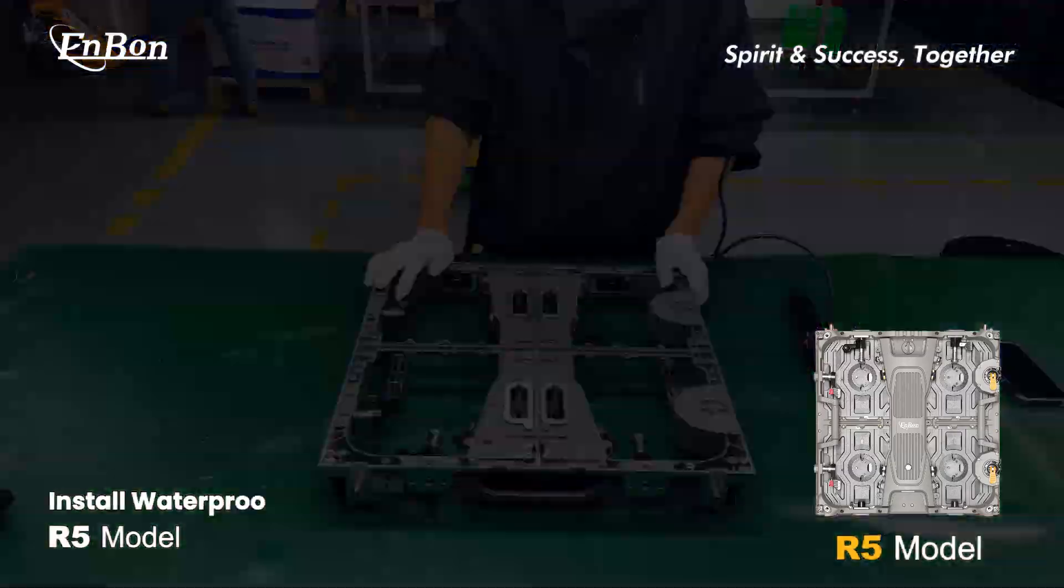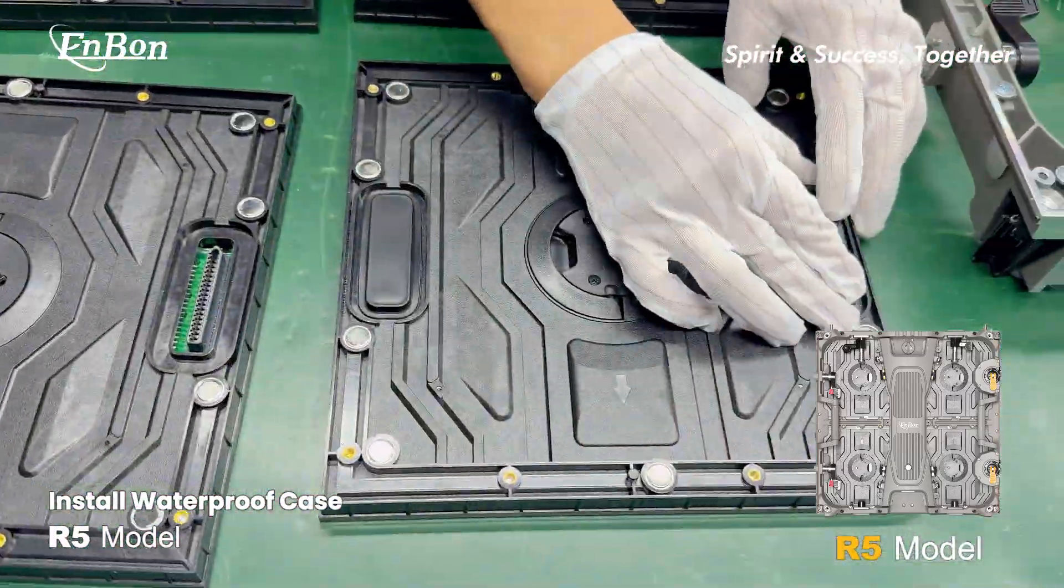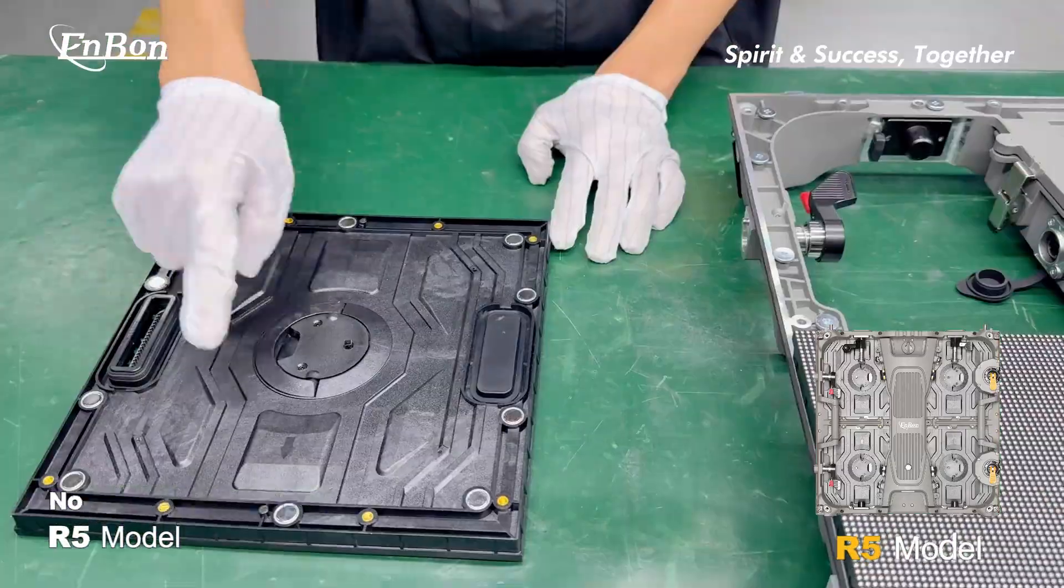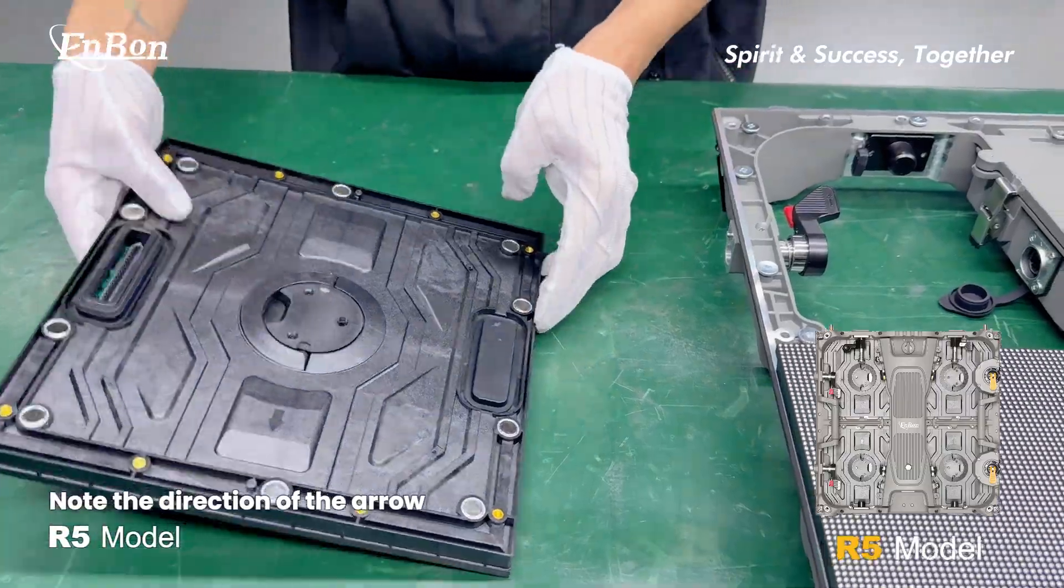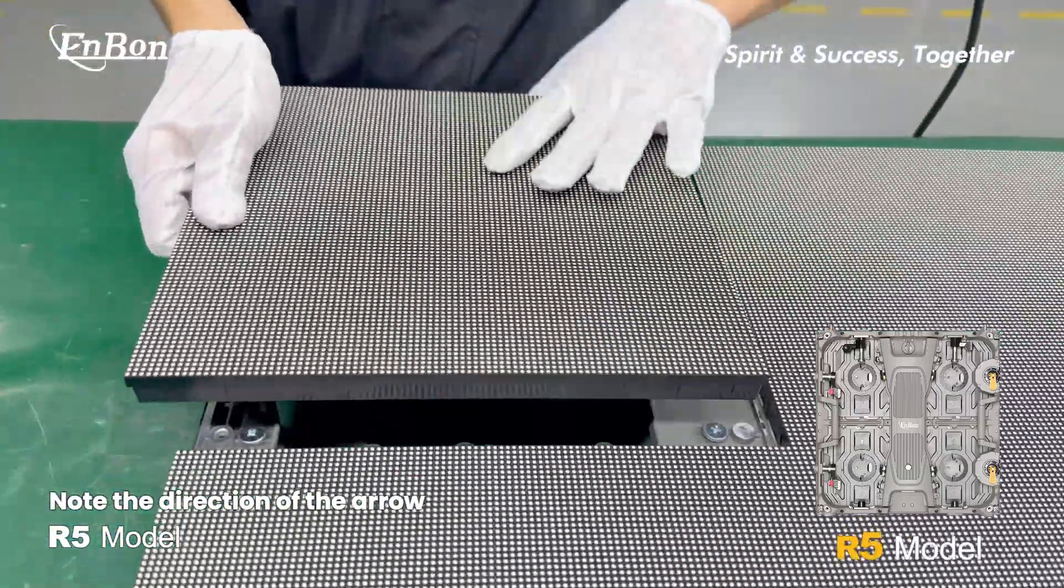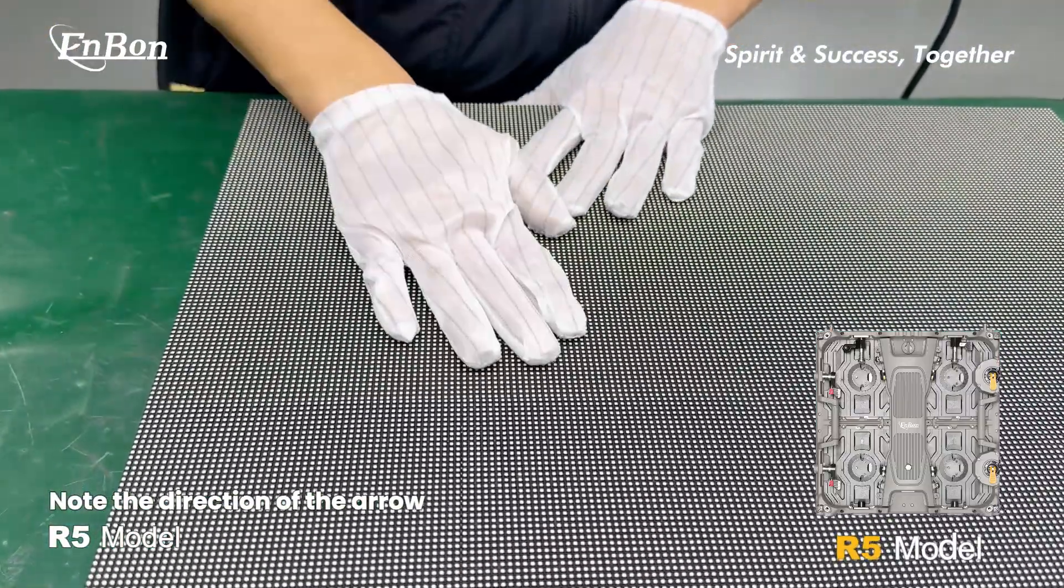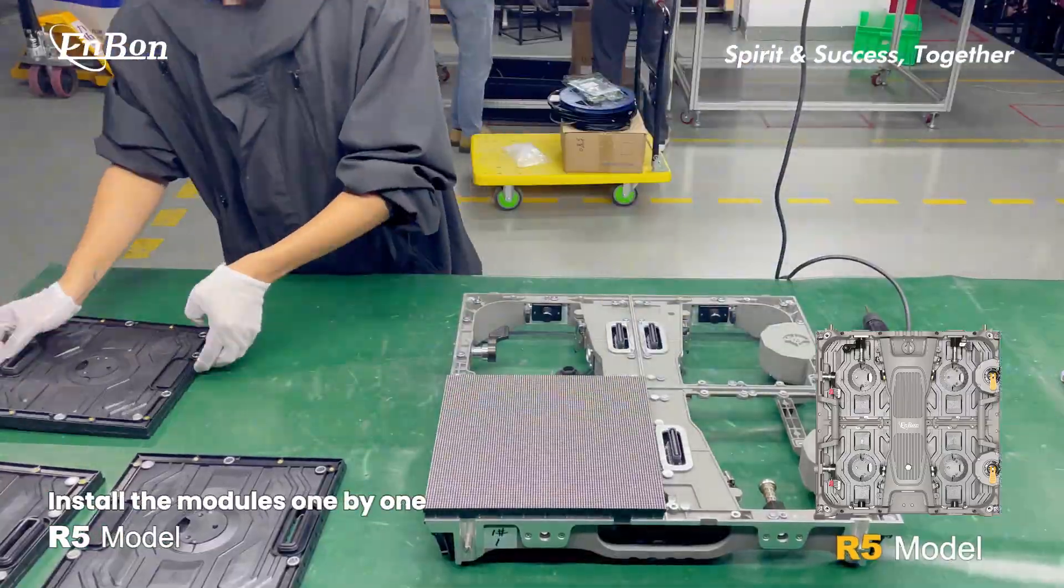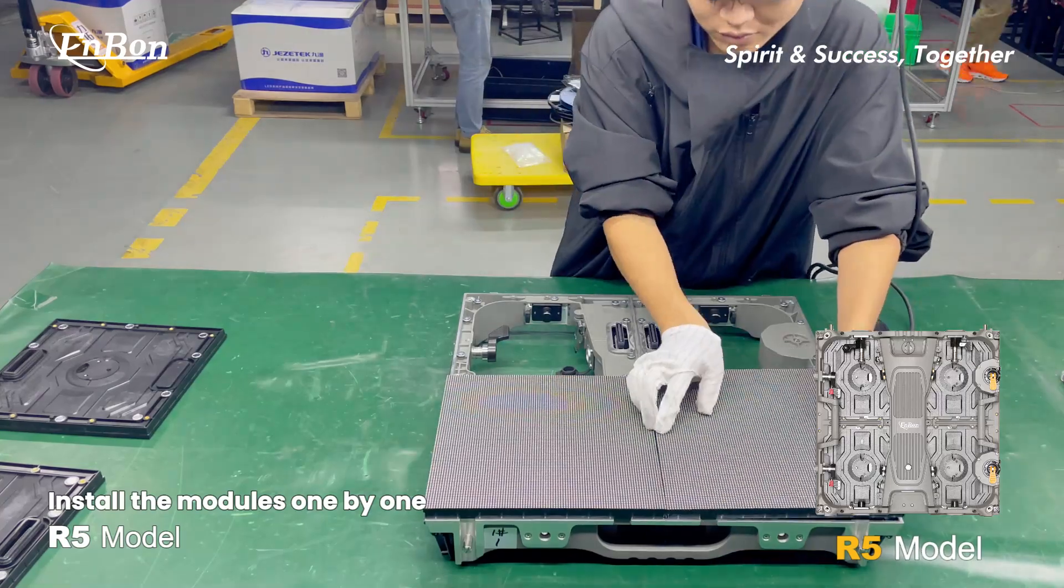Install the waterproof case. Note the direction of the arrow. Install the modules one by one following the directional indicators.